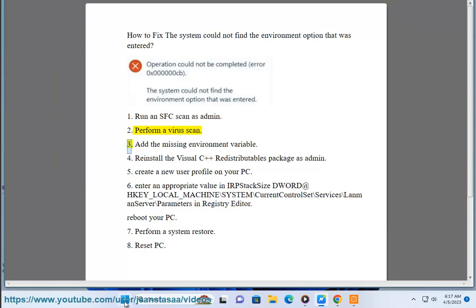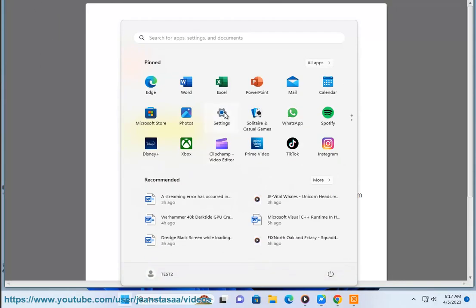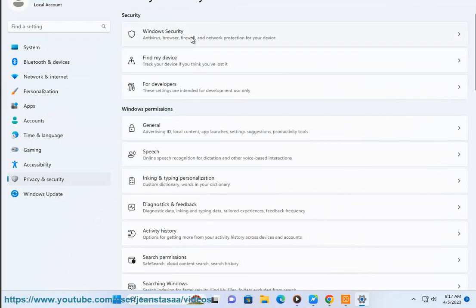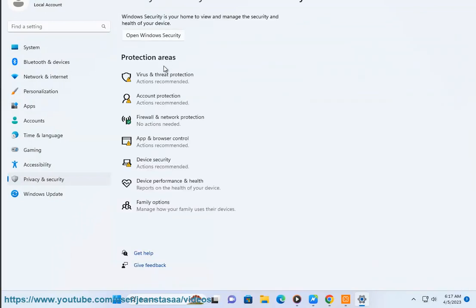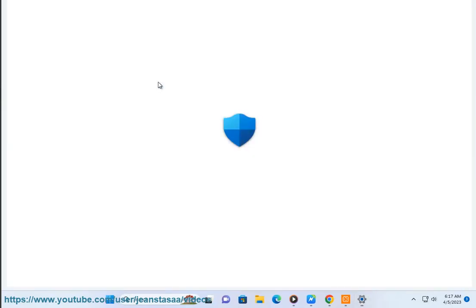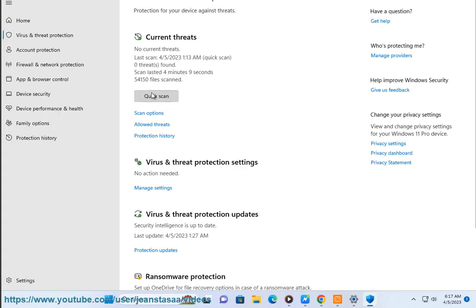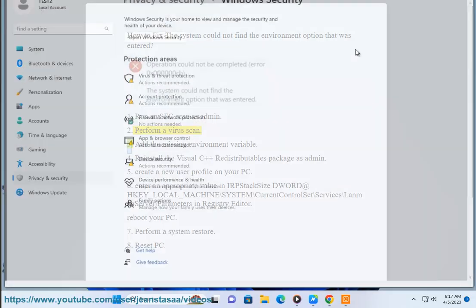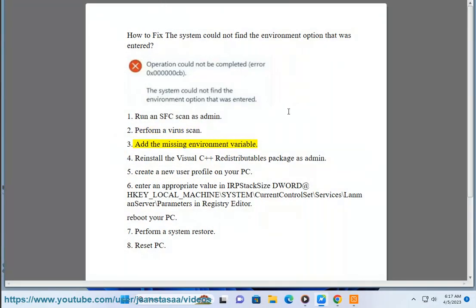3. Add the missing environment variable.